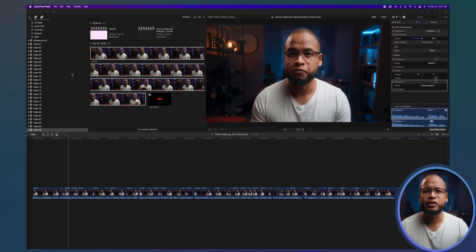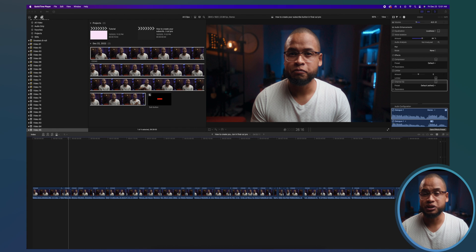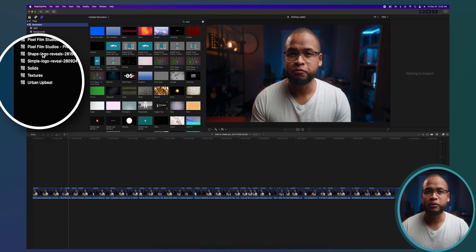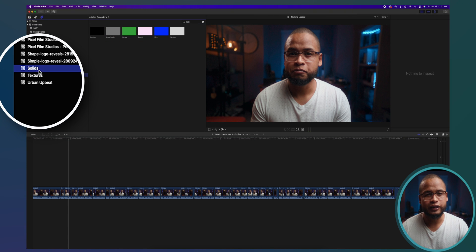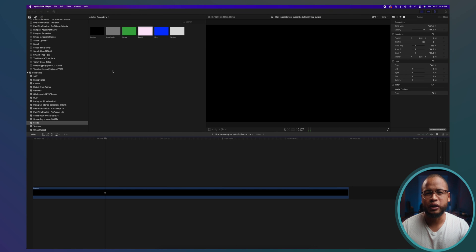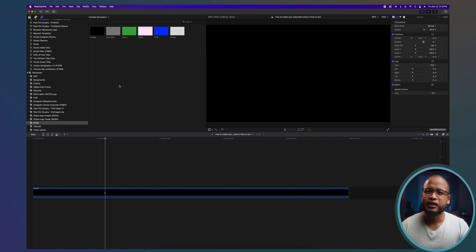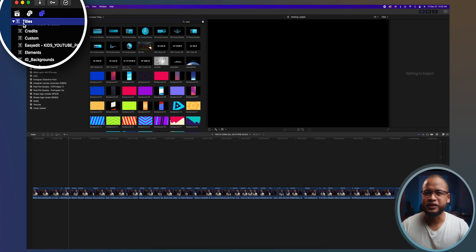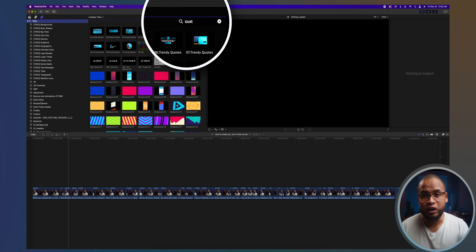To create the subscribe button, you will need a background. So let's go to generators here in the title and generator sidebar, scroll down and look for Solids. I'm going to use Custom so that I can change the color to whatever I want later. Let's also add a Custom Title because you can do a lot of animation with this one.